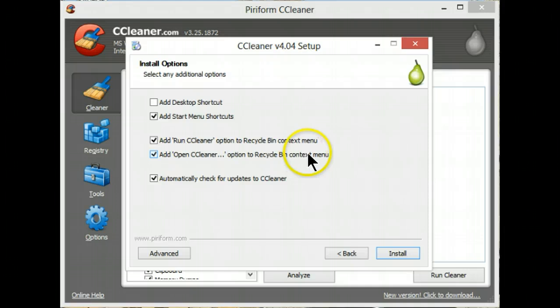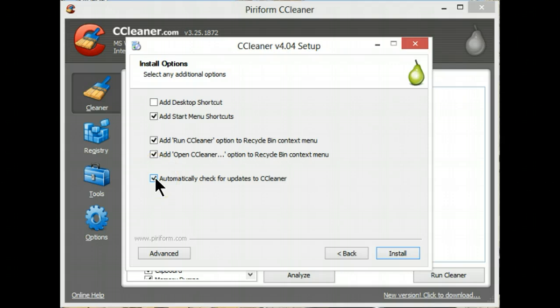For the context menu, and I always have the program checked for automatic updates that way I don't wind up with an outdated program.